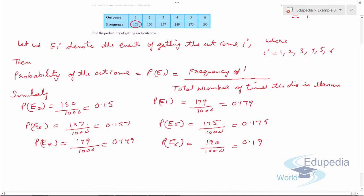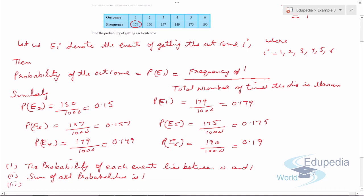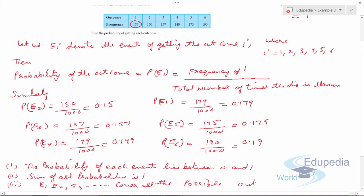There are certain important points to note about probability. First, the probability of each event lies between 0 and 1 — it cannot be negative or greater than 1. Second, the sum of all probabilities is always 1. Third, the events such as E1, E2, or E3 together cover all possible outcomes of a trial. These are very important points to keep in mind while solving probability questions.